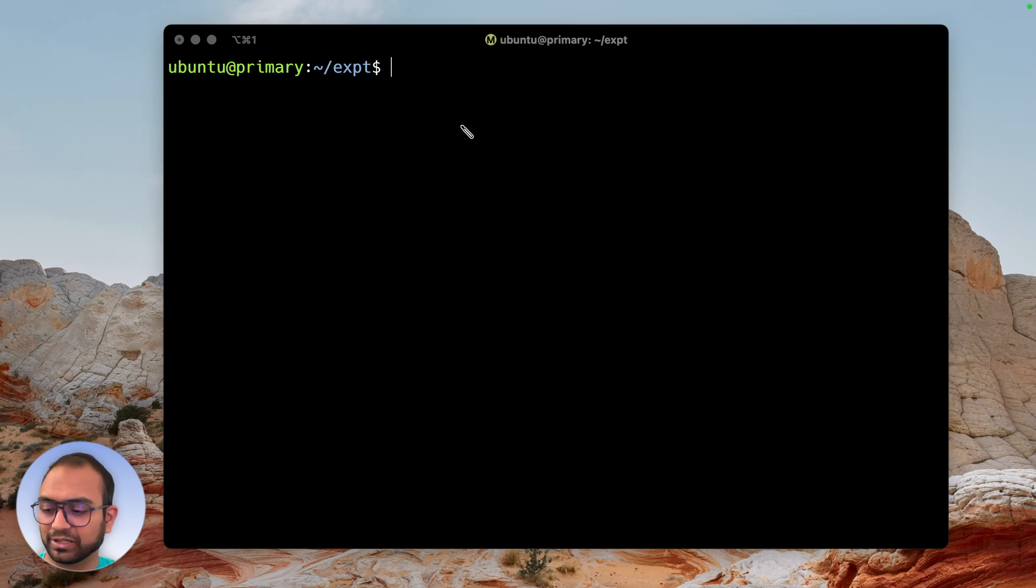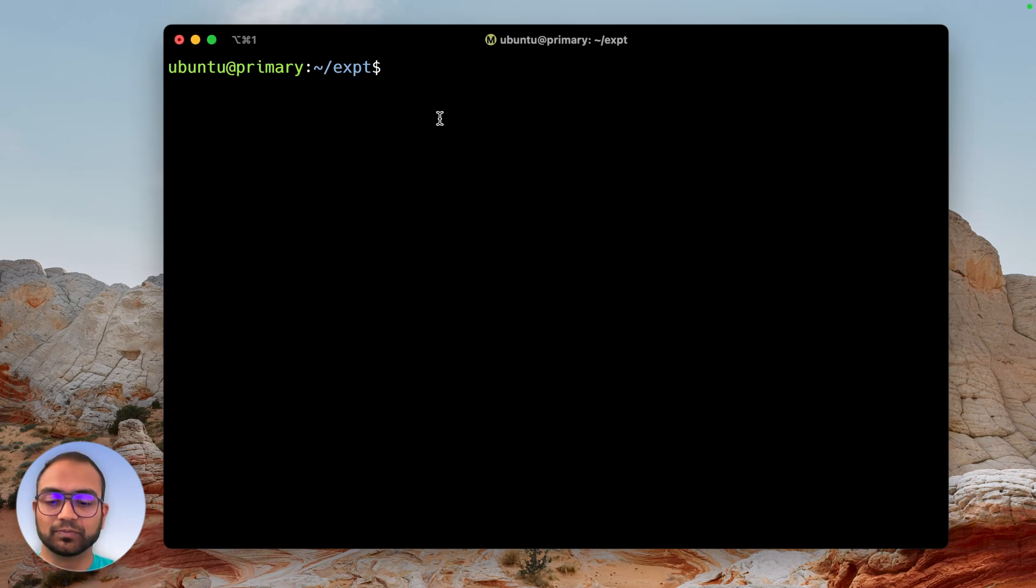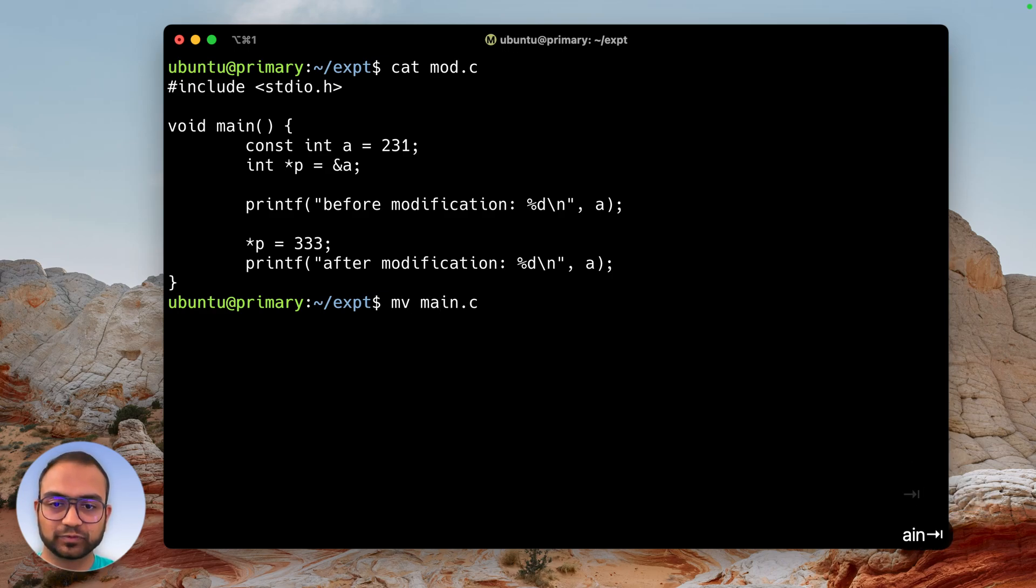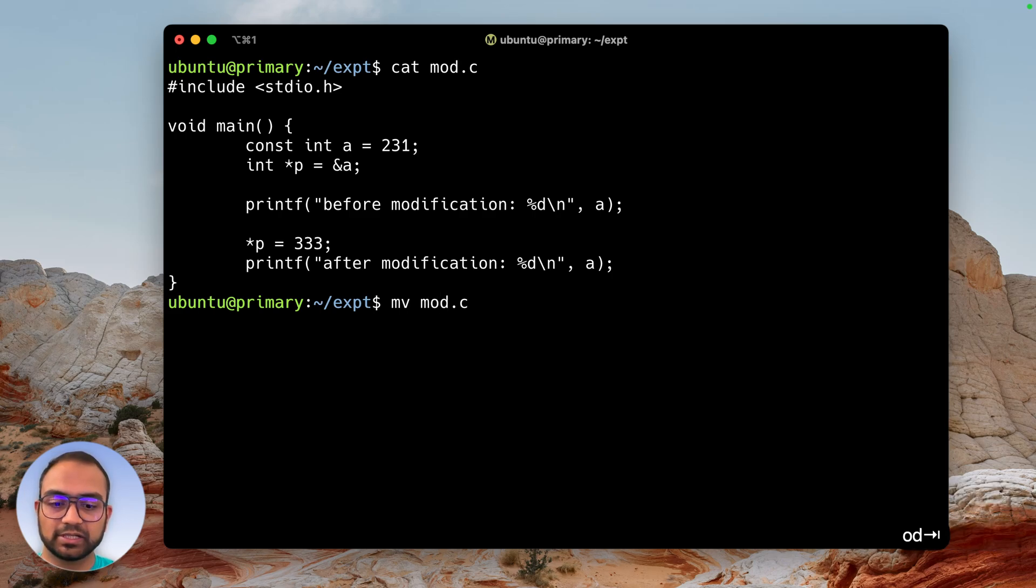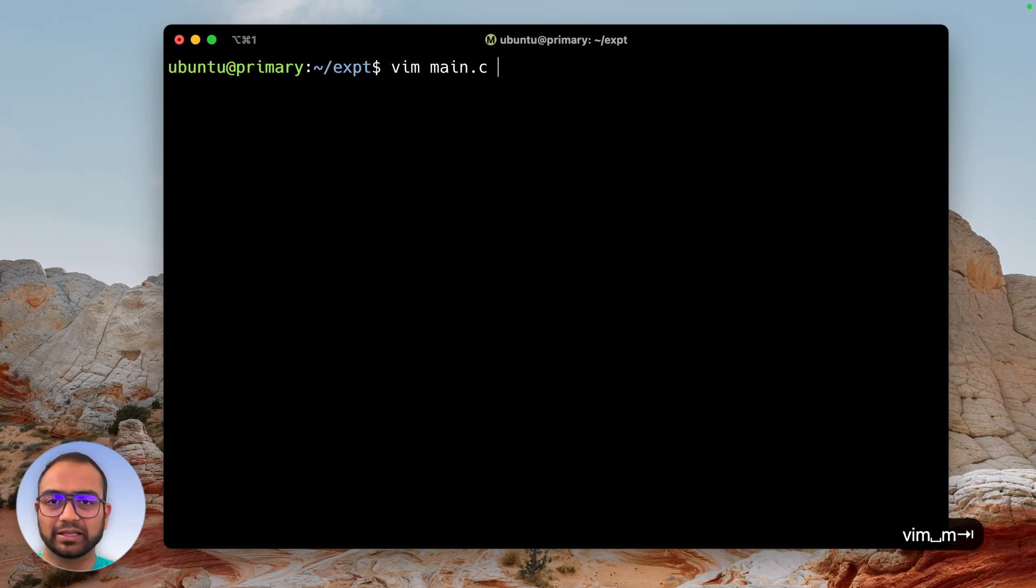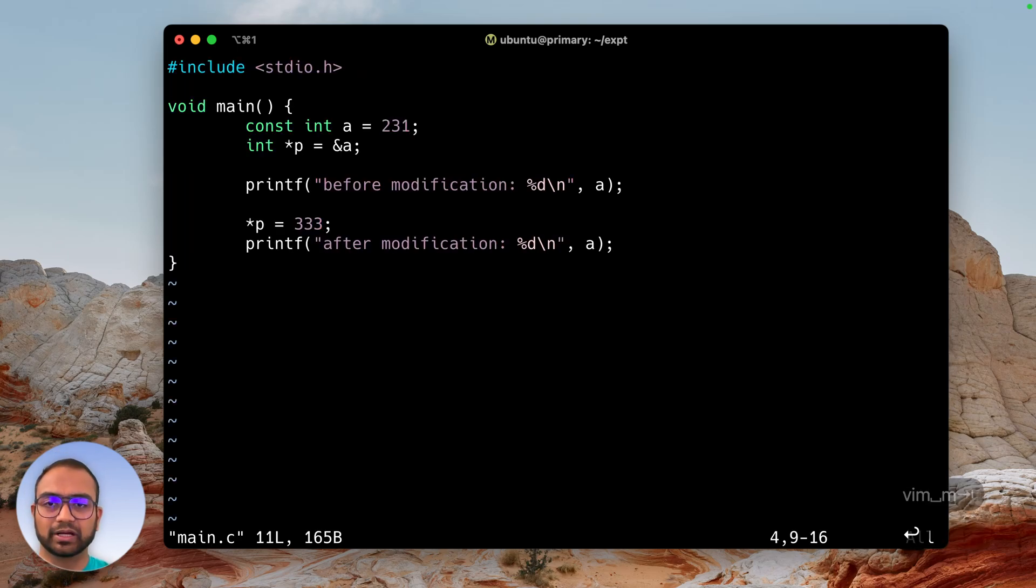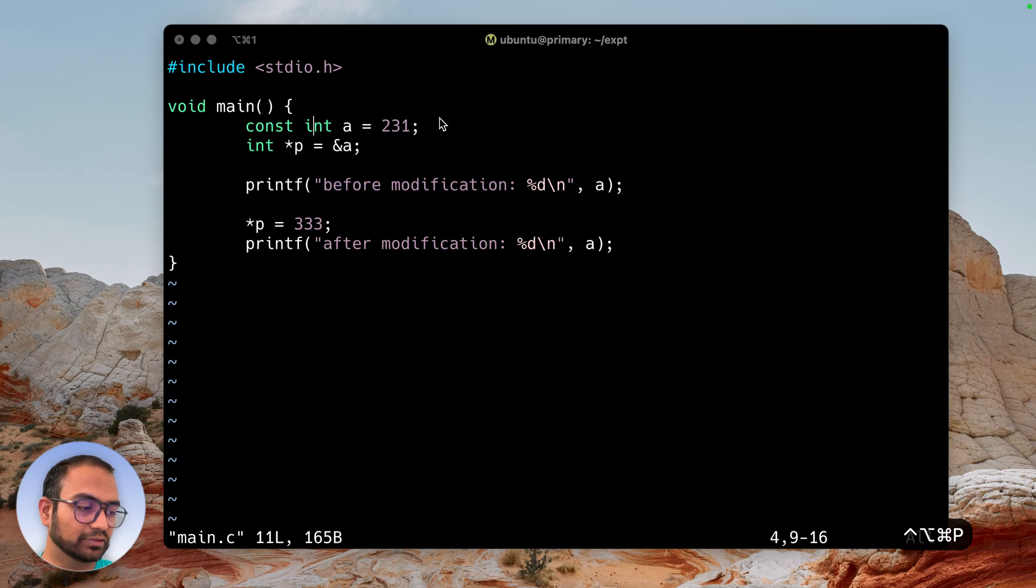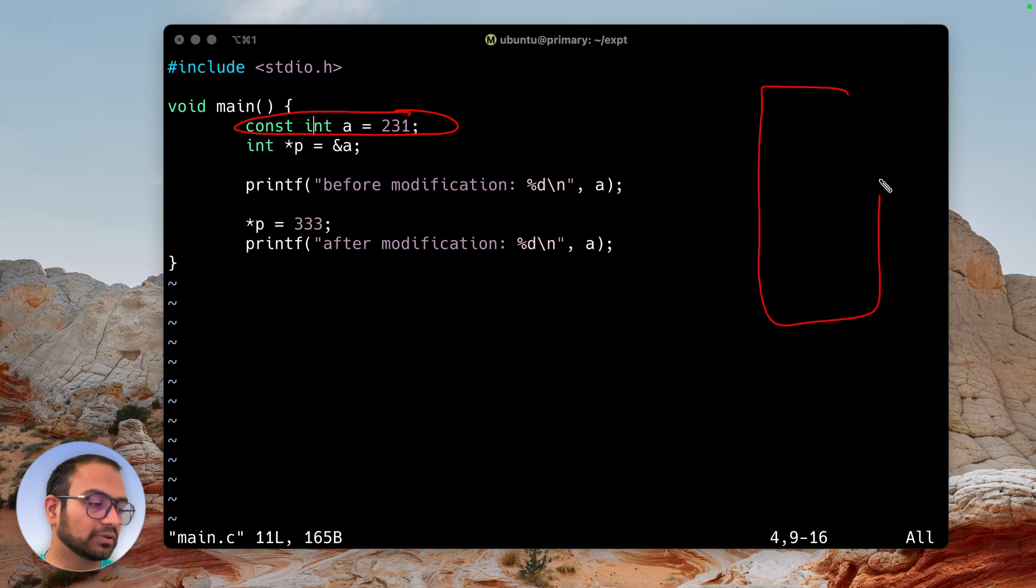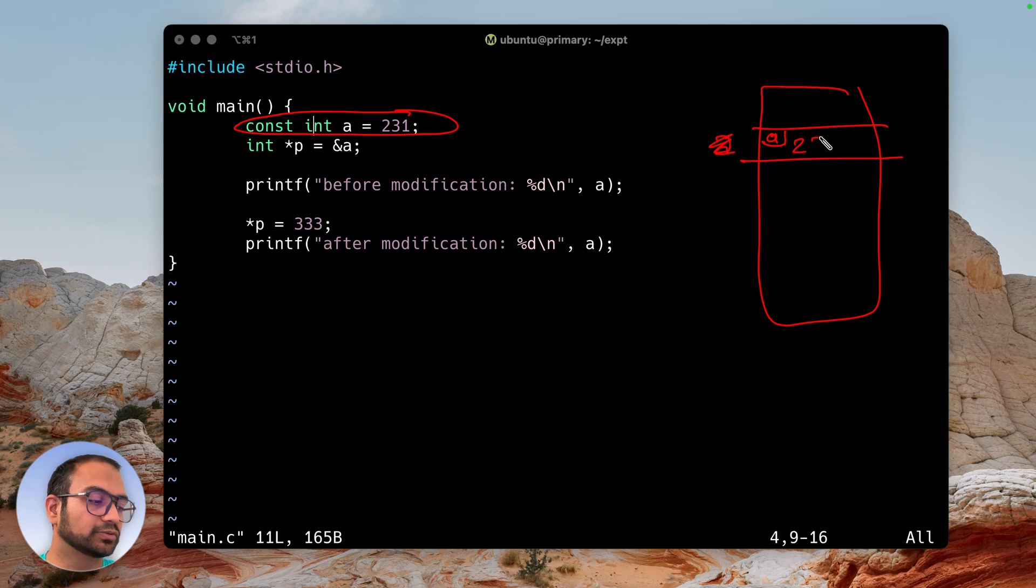I want you to be aware that const means not constant but read-only. Let me show you a demo. I have this program mod.c, so let me rename it to main.c just so it's easy to compile. Let's take a look at the content - exactly the same thing I was explaining. a is const 231, so a is right here at hex 1000.